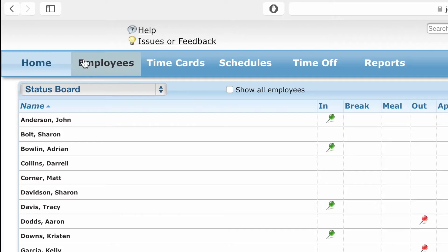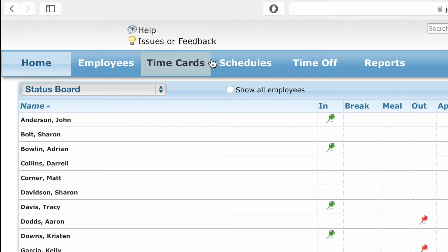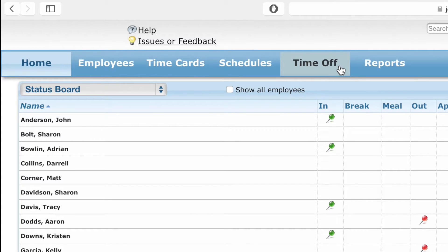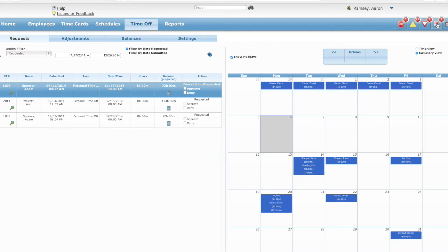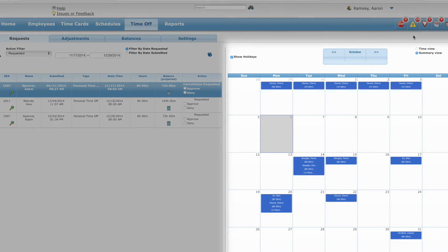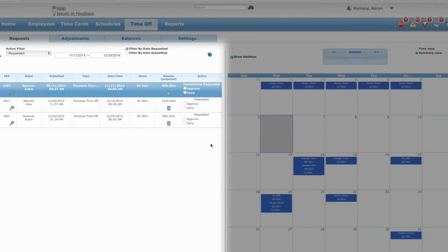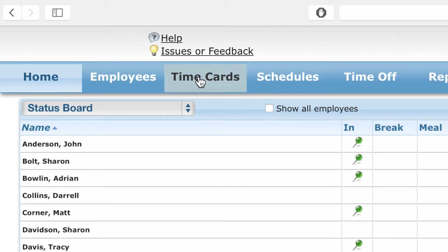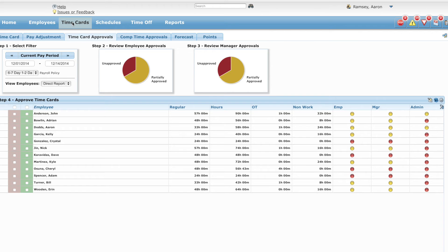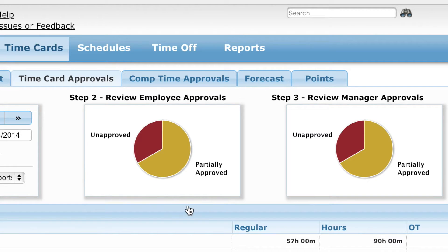Managers can quickly access time off requests for employees. While one half of the screen displays the department's coverage calendar, the other shows which requests are currently pending approval. It's easy to review and approve employees' time cards, as well as monitor how far along you are in the approval process.